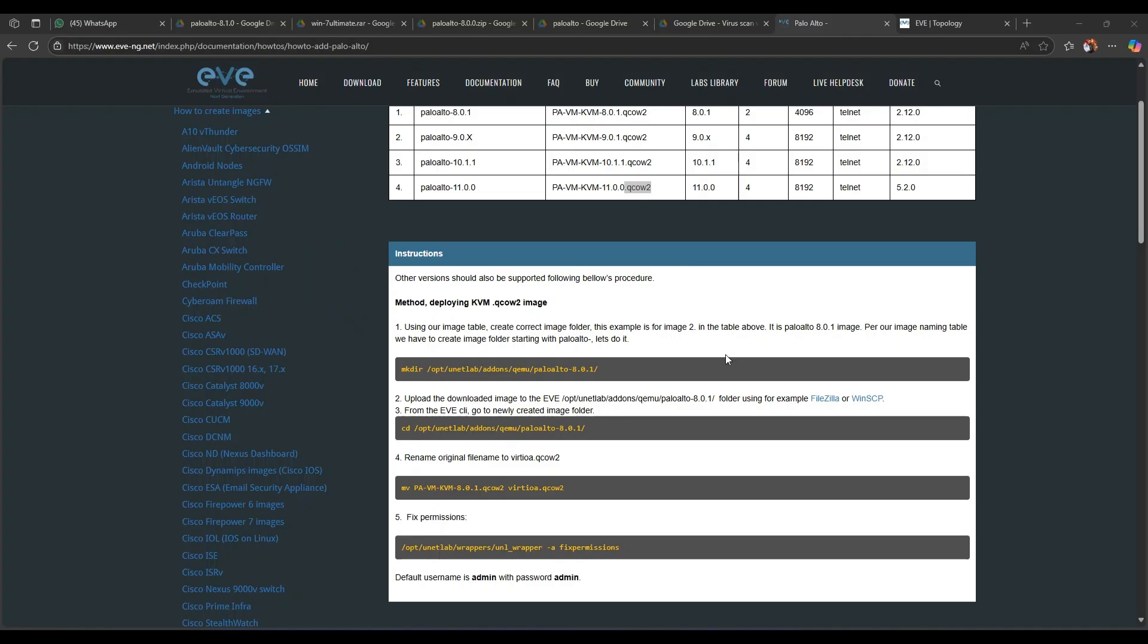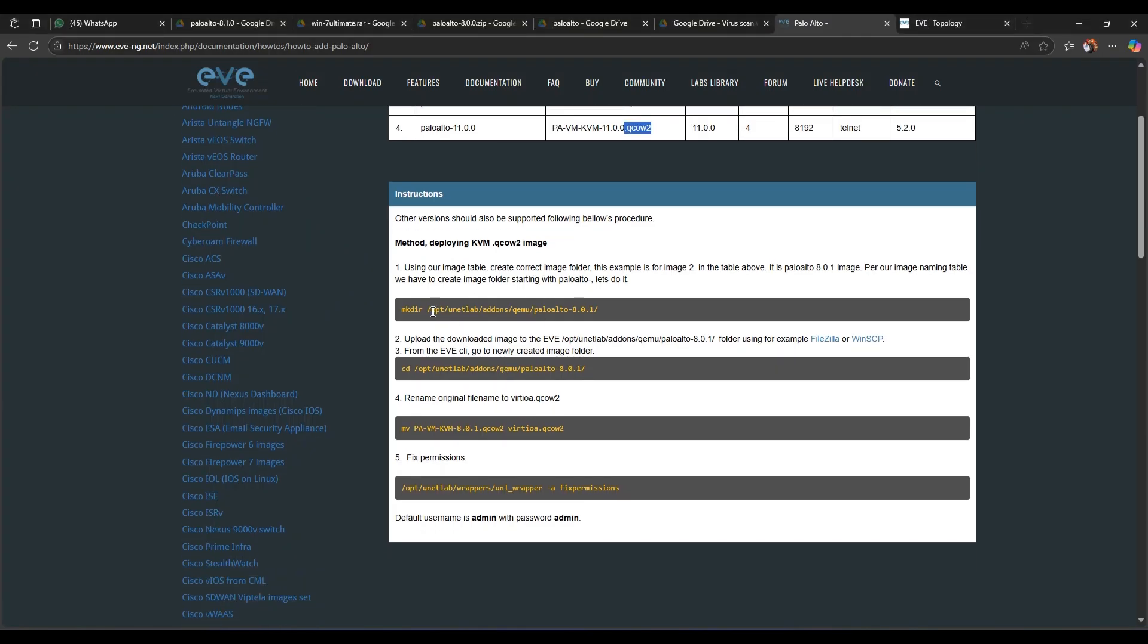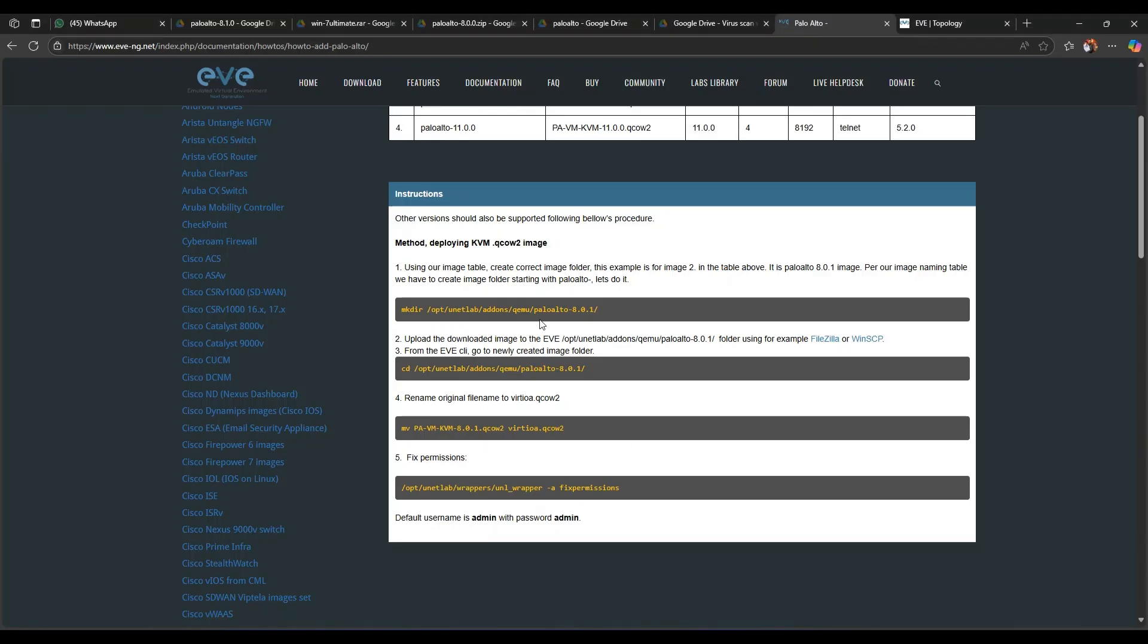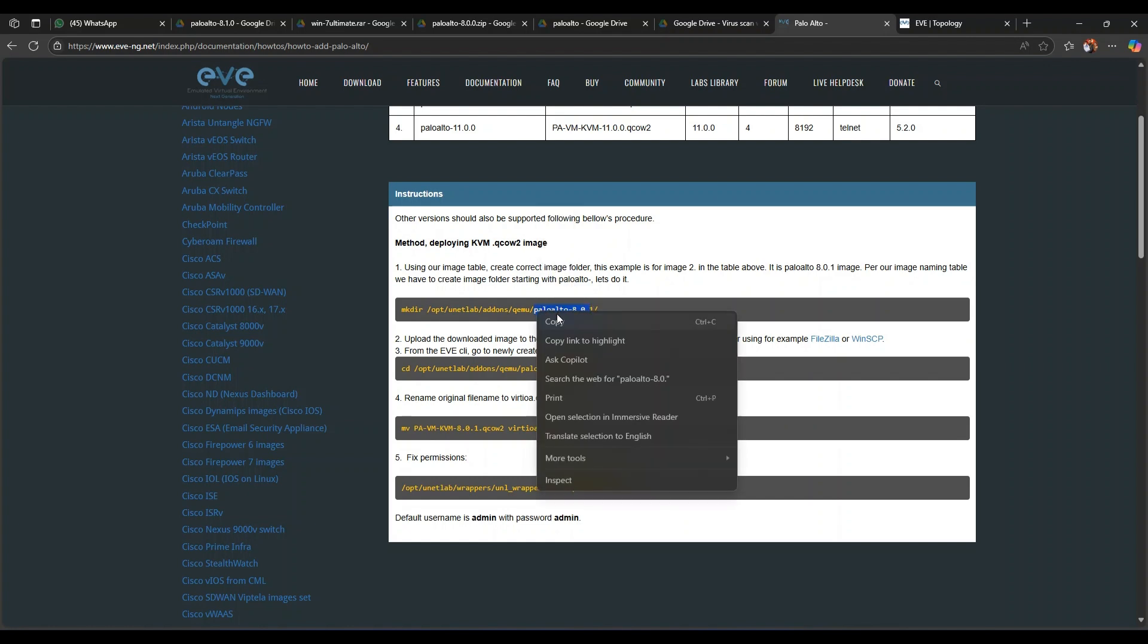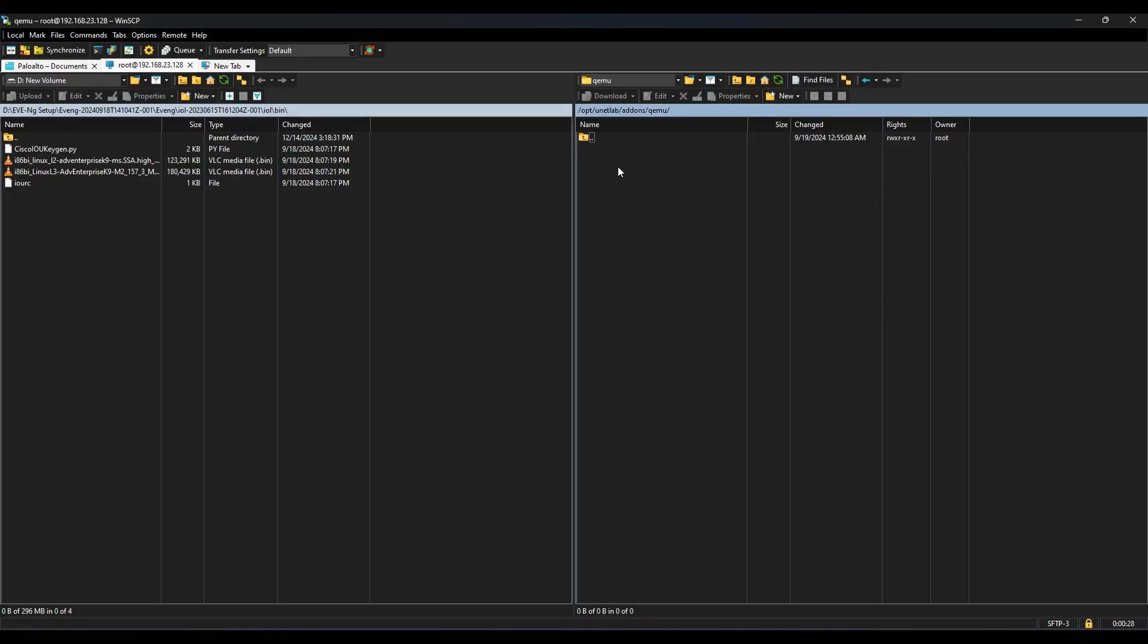So what should be the path? It is telling to make a directory which already is with me on my EVE-NG: /opt/unetlab/addons/qemu. So here we have, and then we will have to create a folder for image to place.